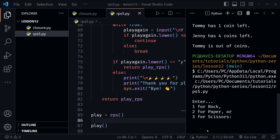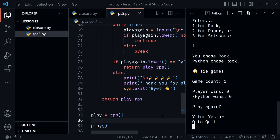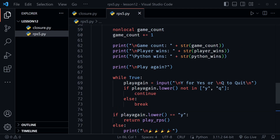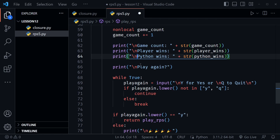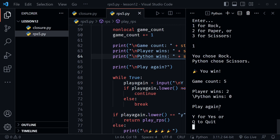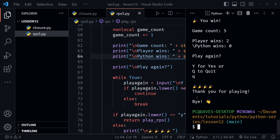Let's run the game. I choose rock — tie game, then rock again — another tie, three ties in a row. Finally on the fourth game we win. Player wins shows one and game count shows four. I notice a stray backslash in the python wins output, which means a newline character was accidentally deleted. I go back and fix that by restoring the \n, then rerun the code.